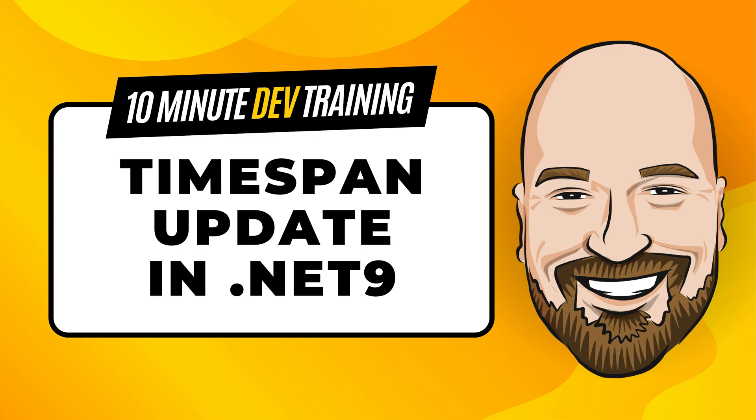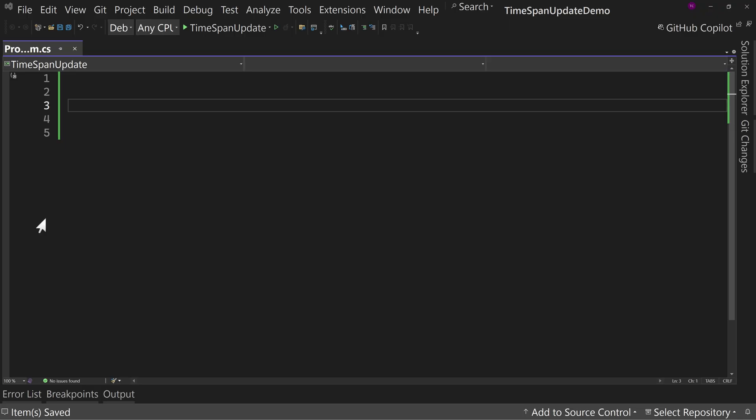For most of my training, I work to give you an in-depth perspective on technology, but sometimes you need a quick answer to the question: how do I use this? That's why I created this 10-minute training series. So let's jump right into Visual Studio.